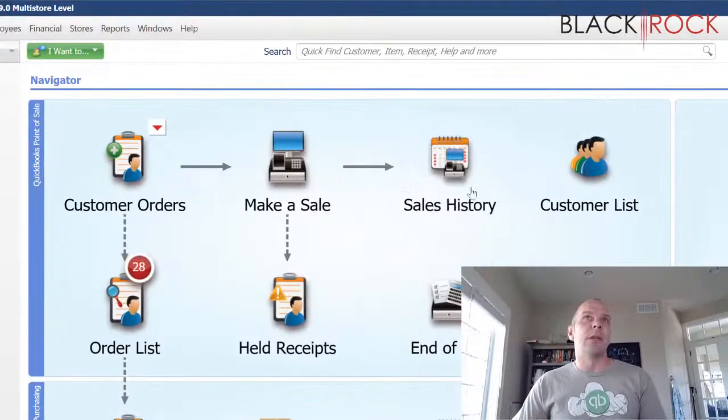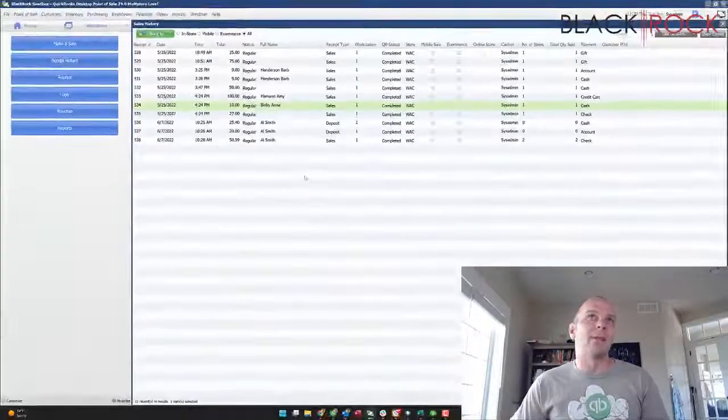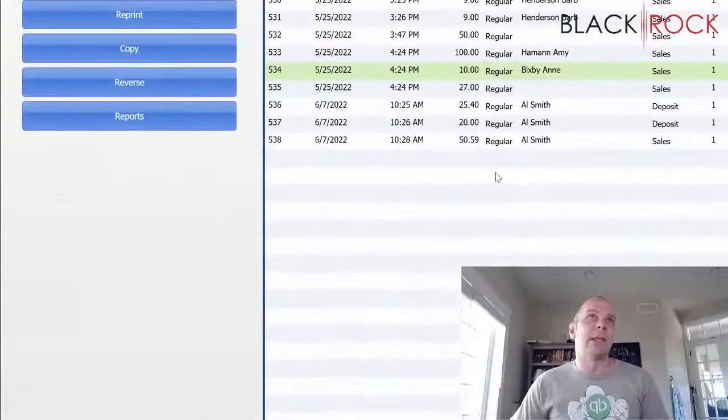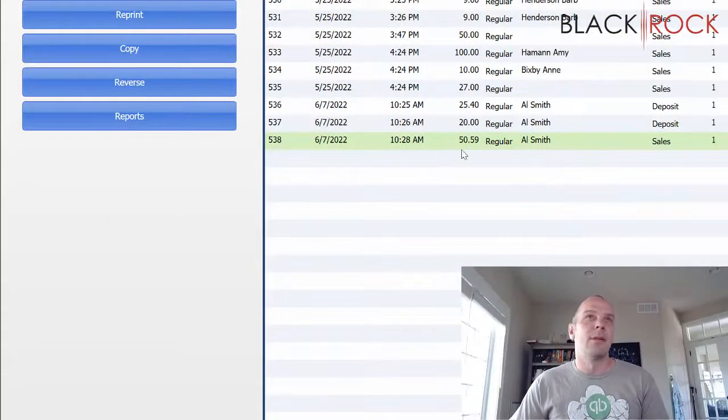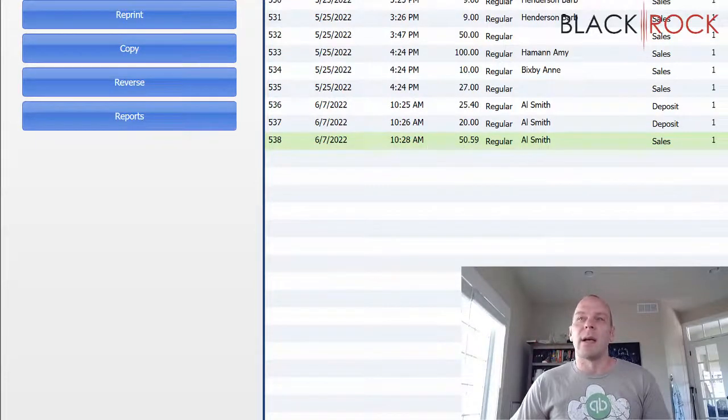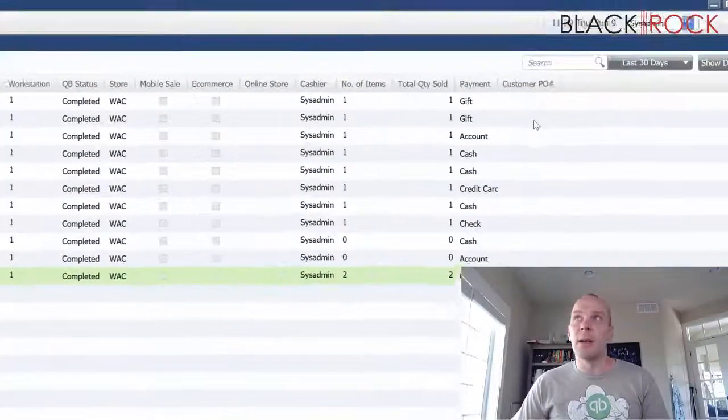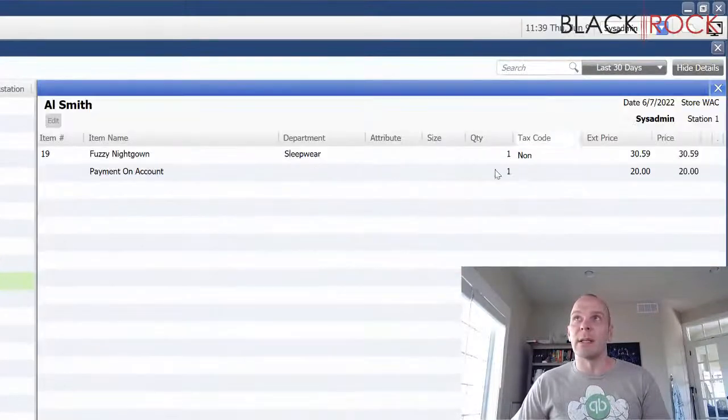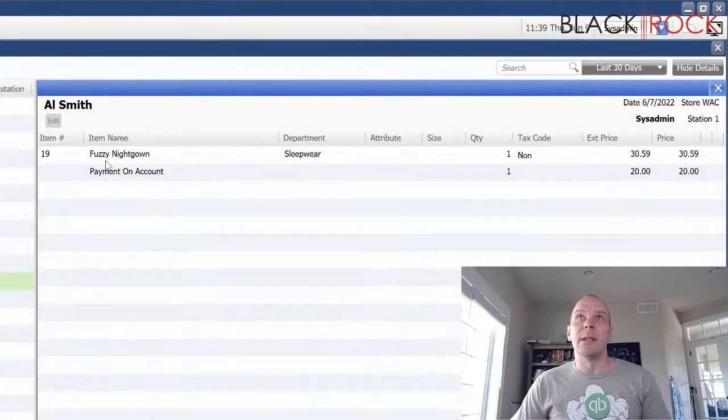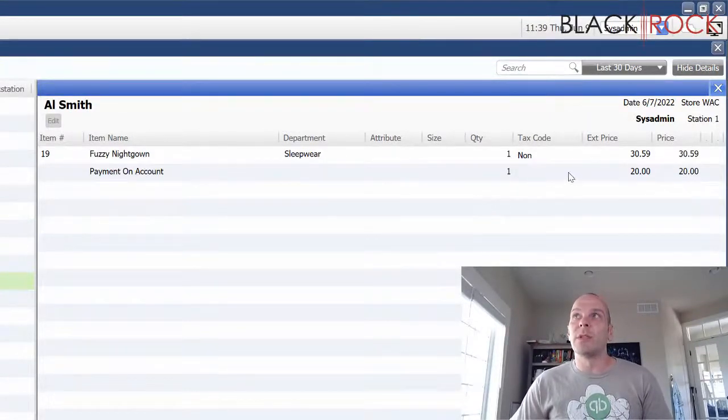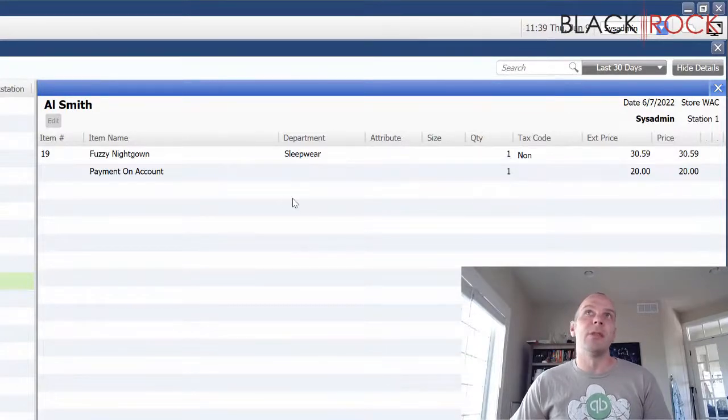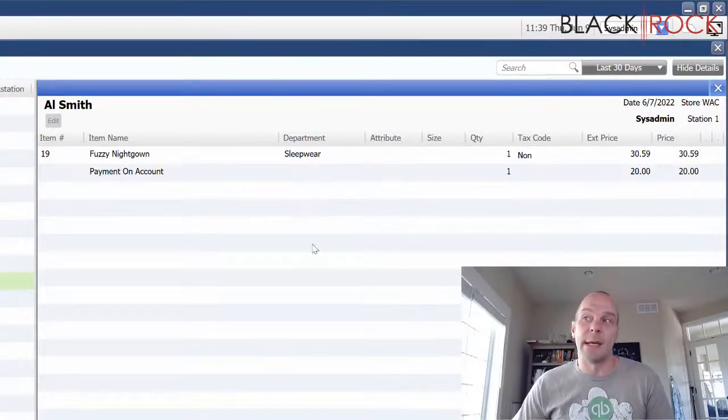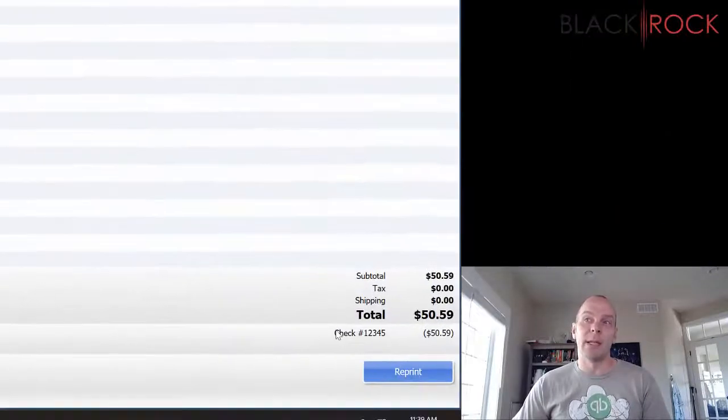So, here we go. We have just made a sales receipt recently, or maybe even the other day. Let's say this one from the other day, two days ago. I did it wrong. Shoot. Let me see what's on it here. We did a fuzzy nightgown, and we also made a payment on account, which is fine, but the problem is there should have been two fuzzy nightgowns, I guess, and they paid by check.